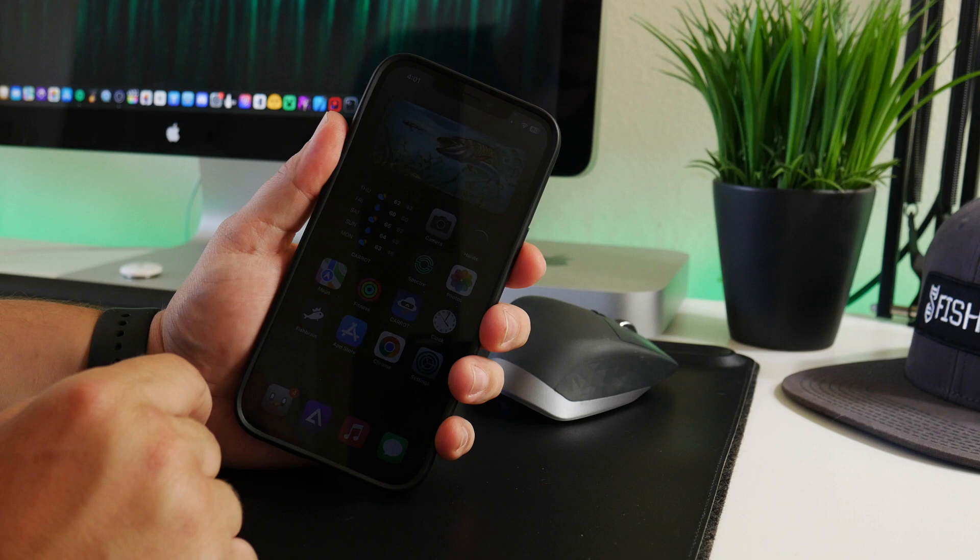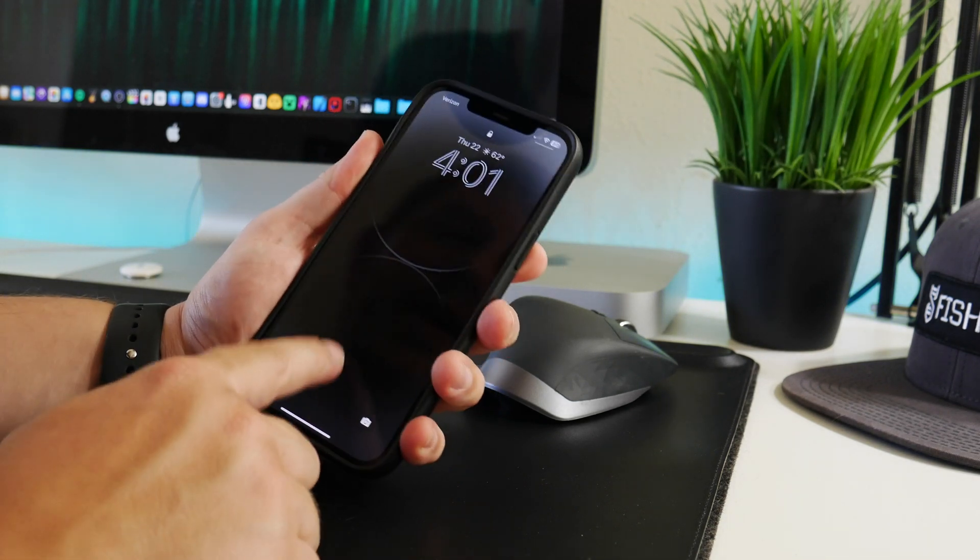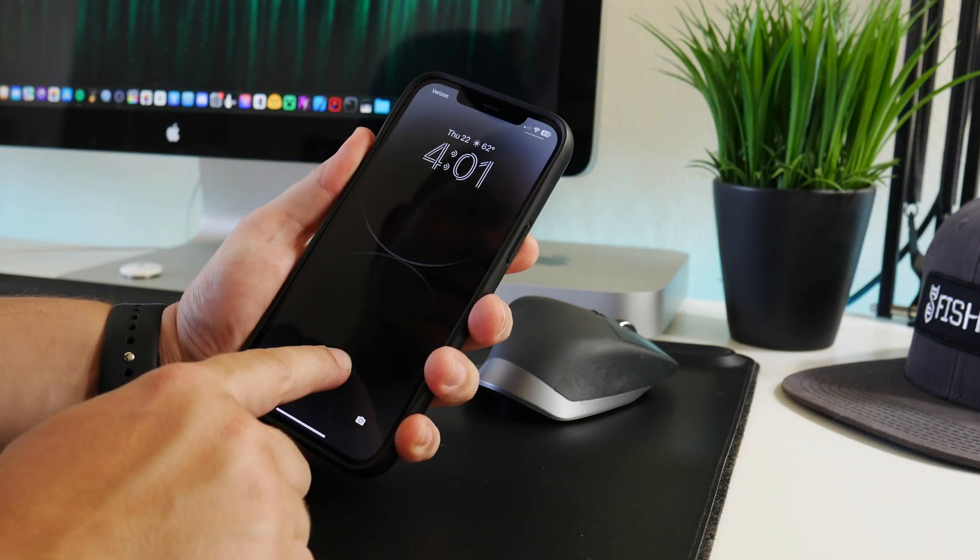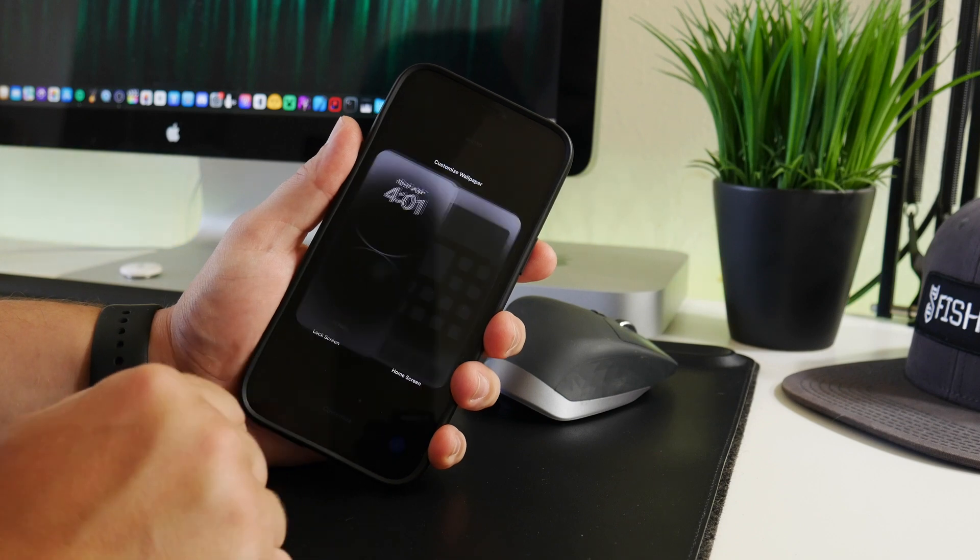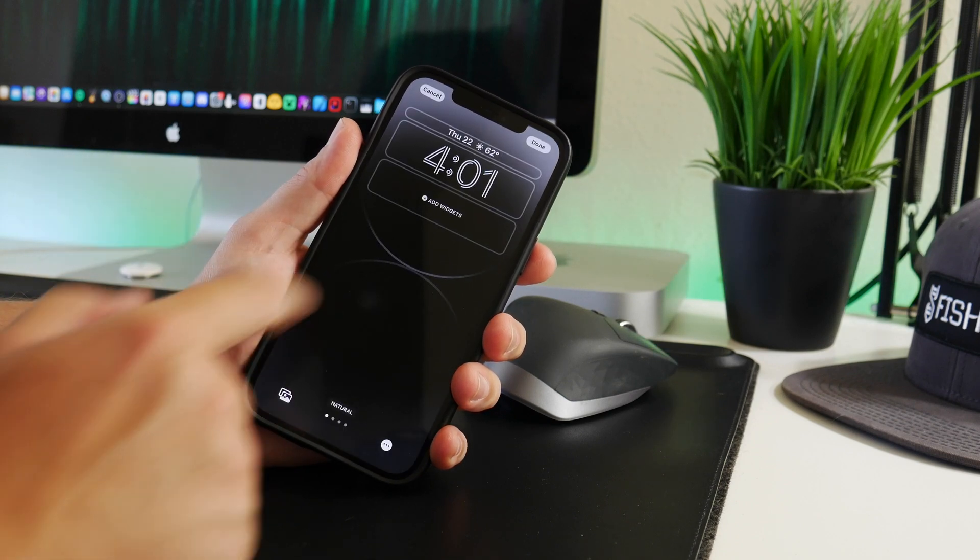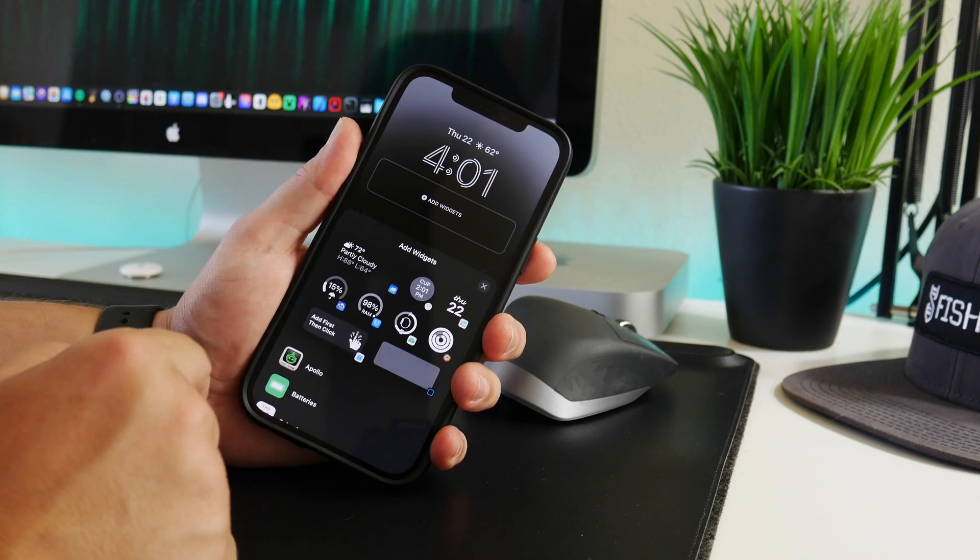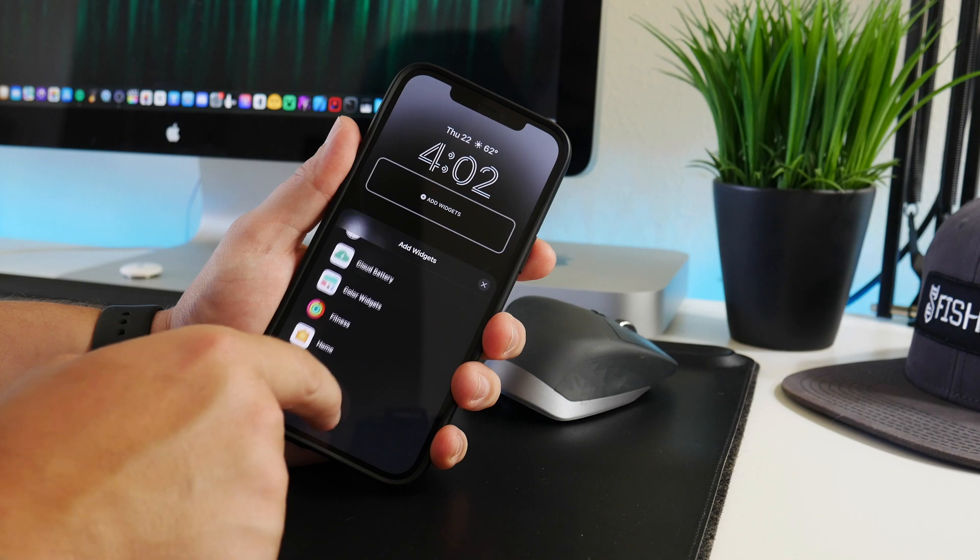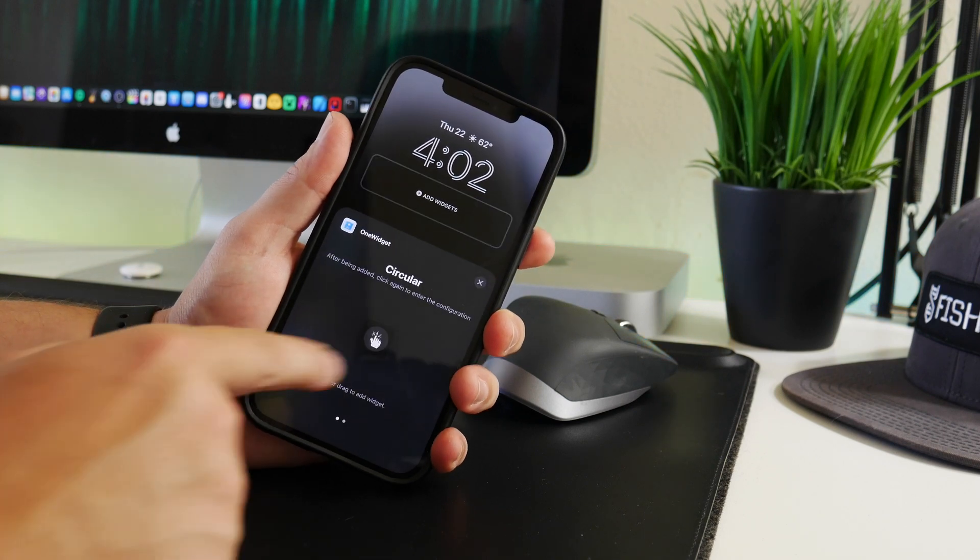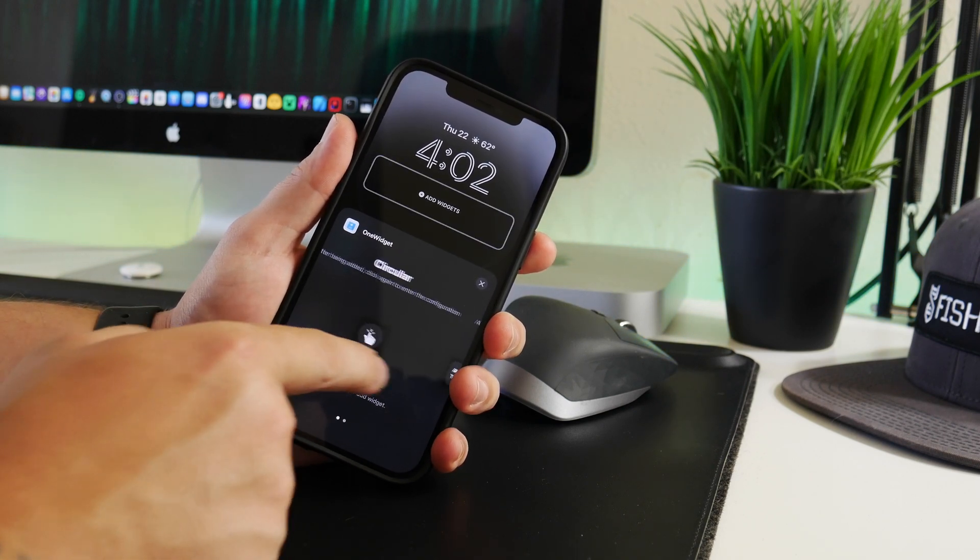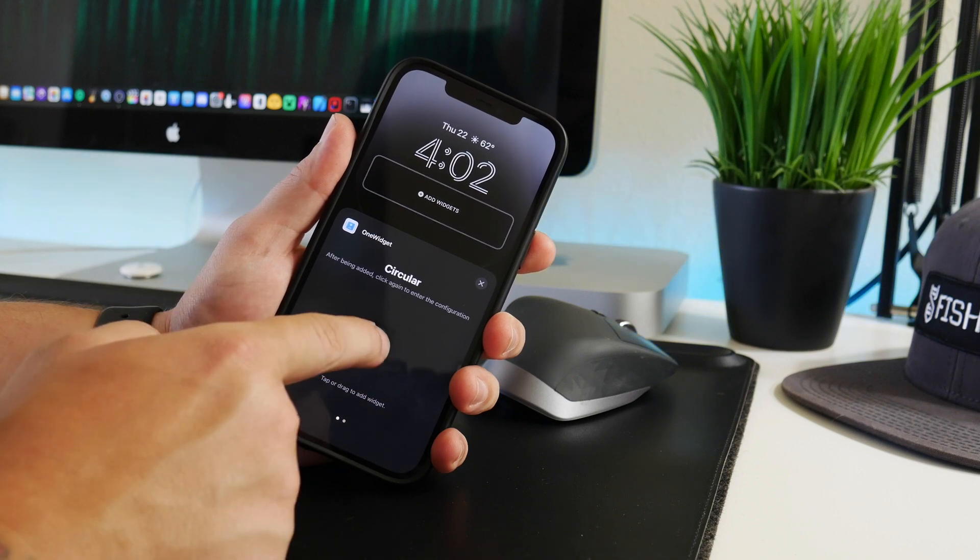So at this point, all I'm going to do is go to the lock screen here, make sure that it can see my face, and we'll go into Edit Mode. I'll go into Customization here and then Add Widgets. And then if we scroll down to One Widget...